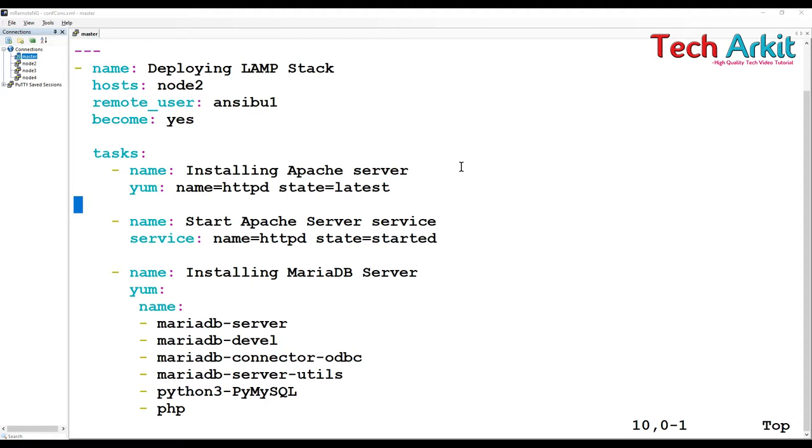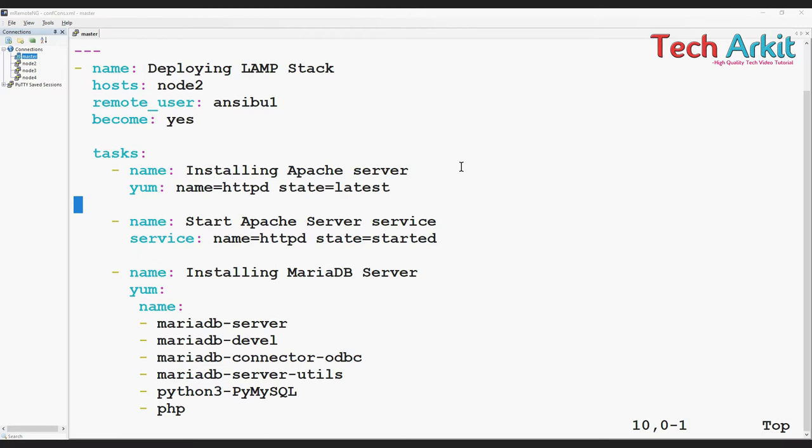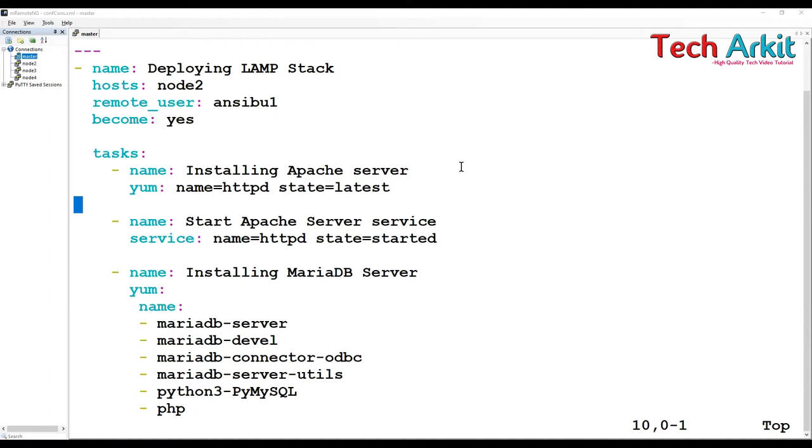Whenever you run the playbook, it will execute all the steps - all the tasks in the playbook. But I don't want to run all of them. I want to run only few of them whenever I want. I want to run the playbook but execute only few of the tasks. How can you define that?